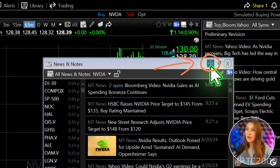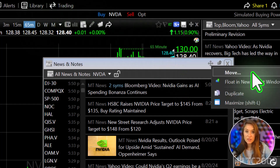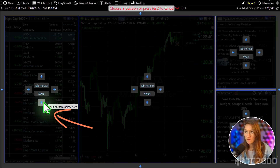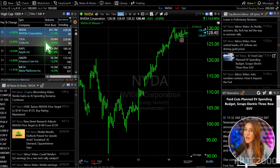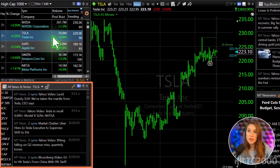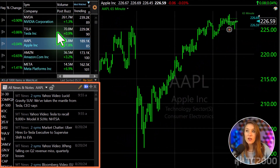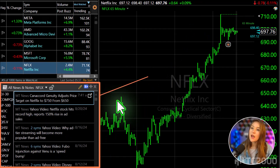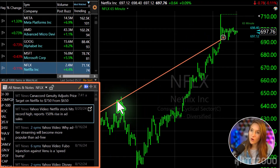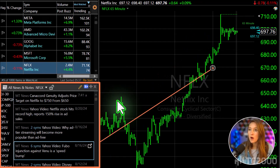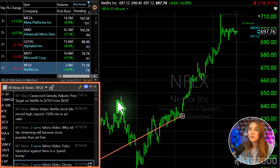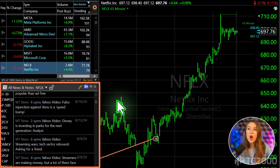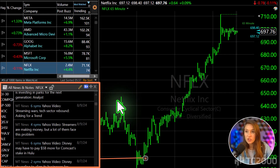Let's tidy up our workspace by positioning this window down here. As you navigate through your watchlist with the spacebar, headlines related to the active symbol will automatically appear. As you scroll, you'll see each headline marked on the chart, offering a clear view of how the stock's news events align with its price action.